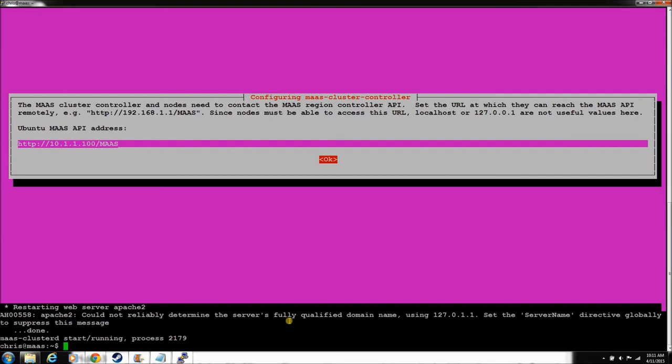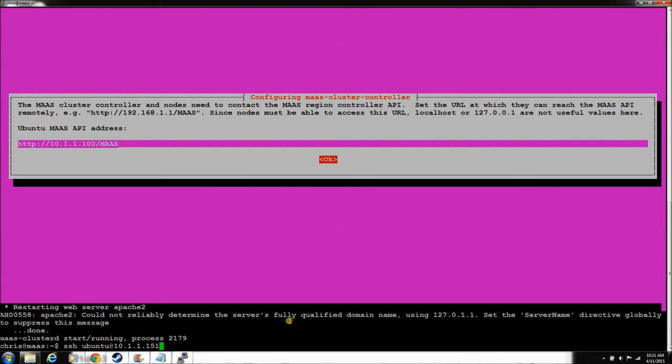Since we have the key set up, we don't have to have a login. We can just SSH from here. By the way, all the deployed nodes use the Ubuntu username.